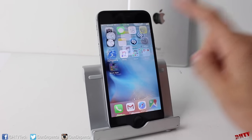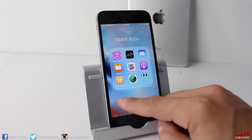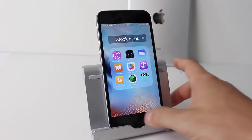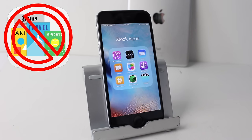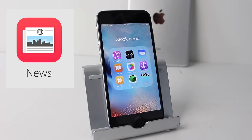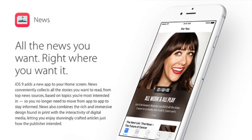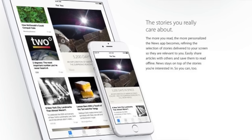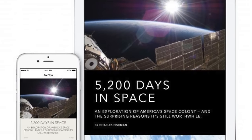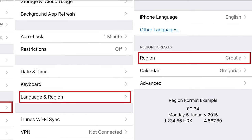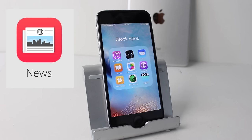There are a few new stock apps including Find iPhone and Find Friends, which can't be deleted. Newsstand is gone, replaced by a new News App that pulls stories based on your interests, similar to Flipboard. If you don't have the News App yet, go to Settings > Language & Region, set your region to United States, and reboot your device — it should become available for more countries as time passes.